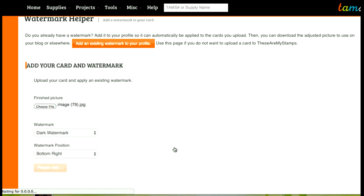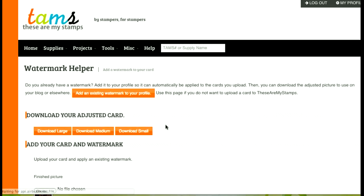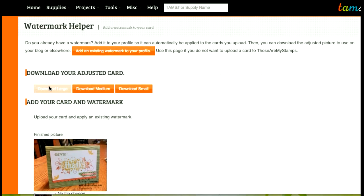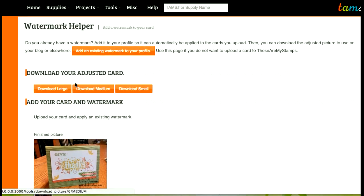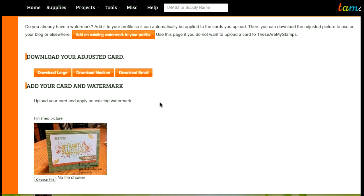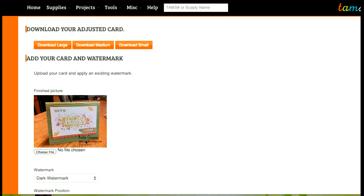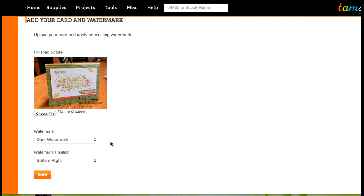And once it's saved we'll see the picture with the watermark and we'll see some download options with again large, medium, and small pictures. So my download buttons are right here so I can click on any of these to download the different sizes. I see my picture here so if I don't like it.